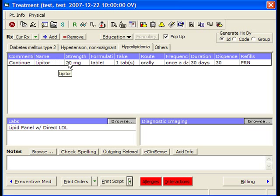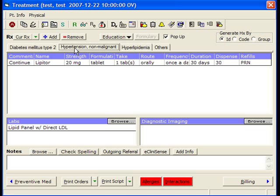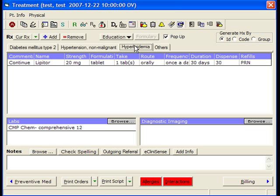Let's look at an ECW treatment window. I've got three diagnoses, each of them with one prescription. Our typical patient in a complicated endocrine office, though, particularly our diabetes patients, have much more.